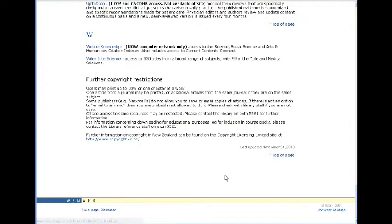The Web of Knowledge is the only database which offers journal impact factors.